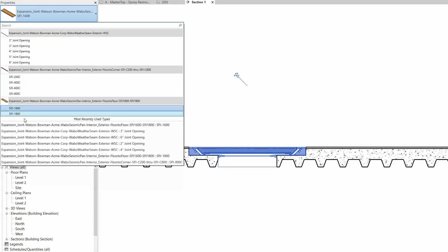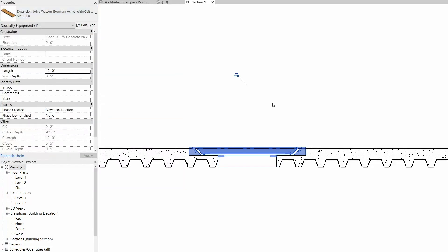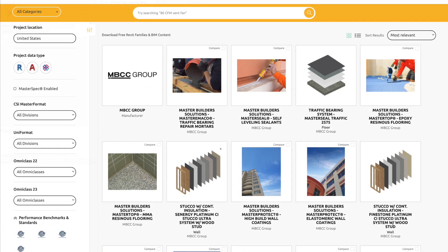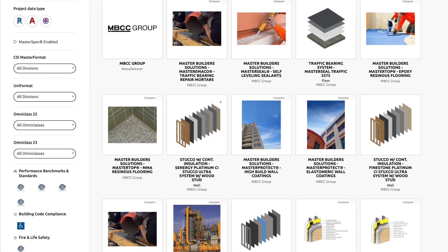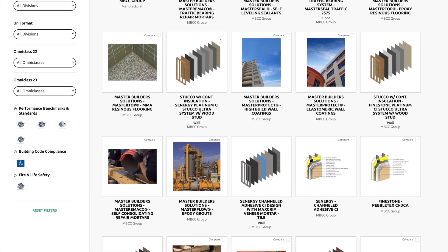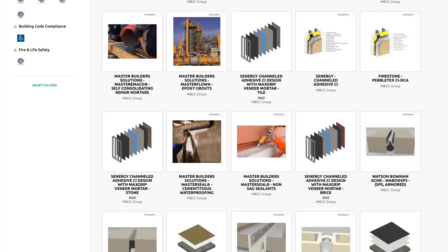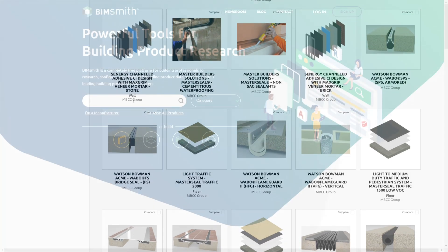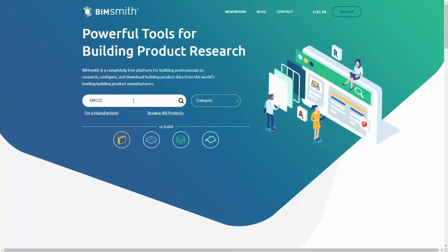We've integrated with the bimsmith platform of free Revit tools so you can easily find the perfect solution for your project. To get started with our Revit content, first visit bimsmith.com. From here you have two options.